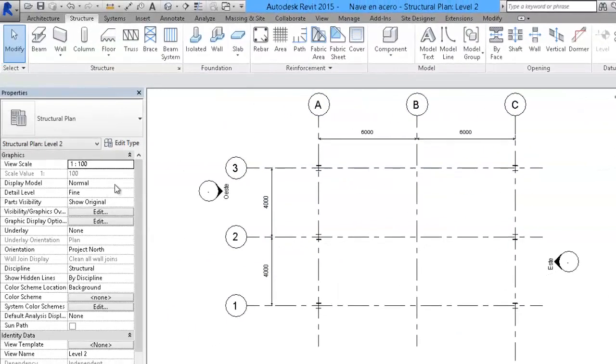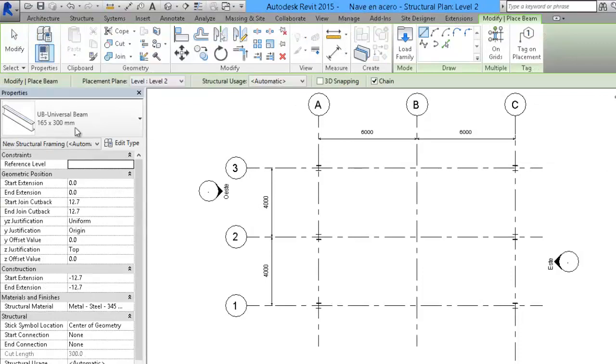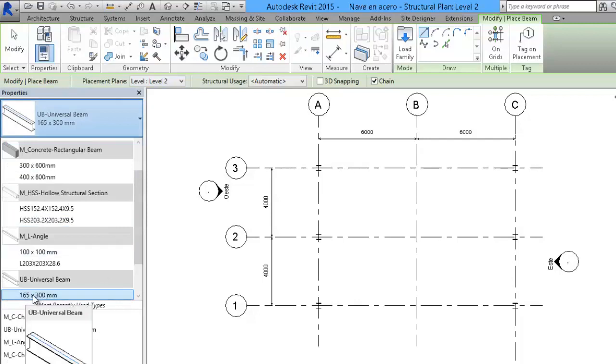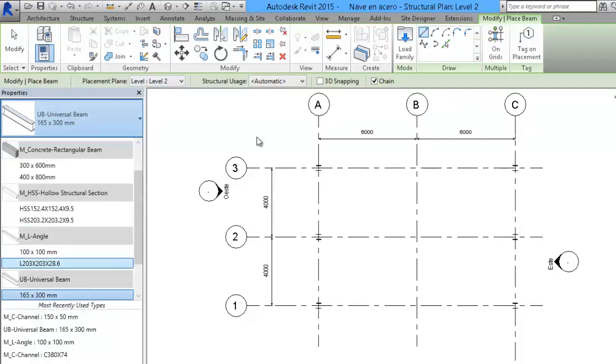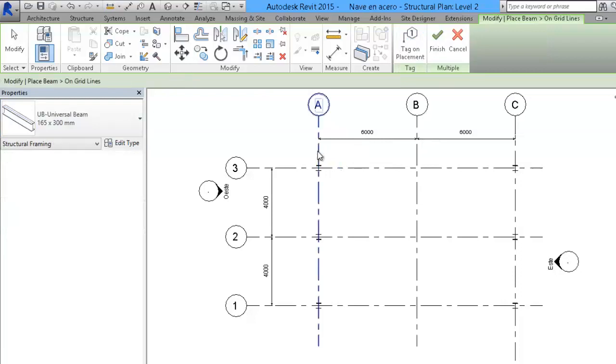The next step is to place the beams. We are going to place these beams on level 2, and they are going to be 165x300mm. I am also going to put them in grids by selecting A and C.